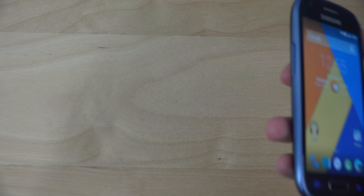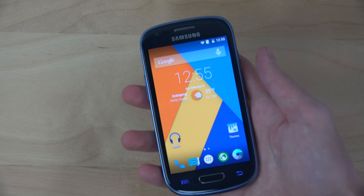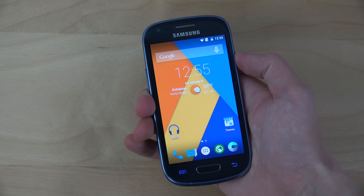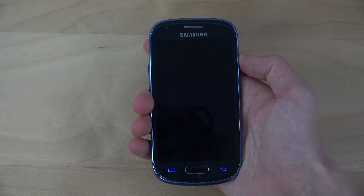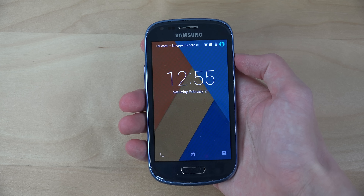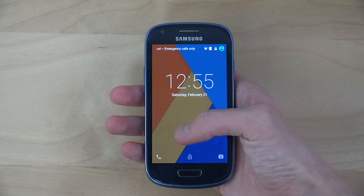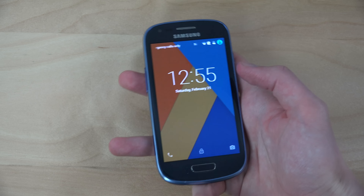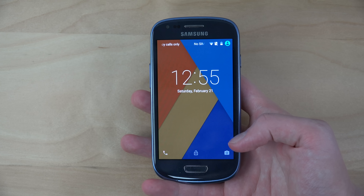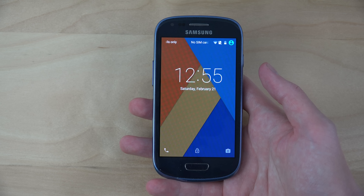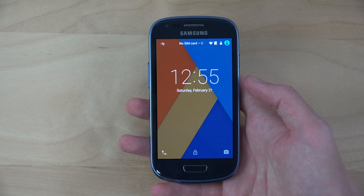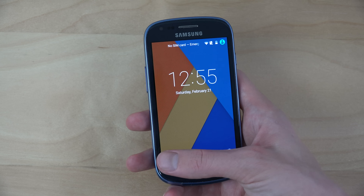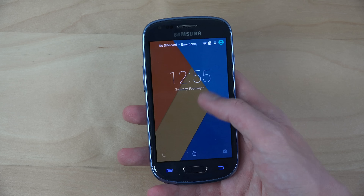Let's check the lock screen — this is what the lock screen looks like, with quick access to the camera and to the dialer.